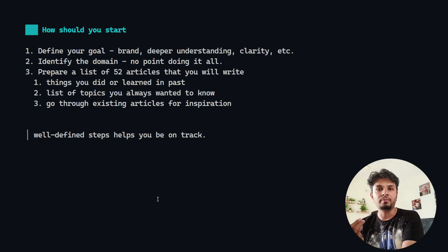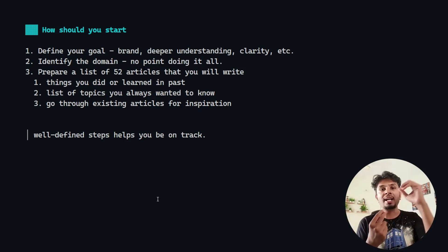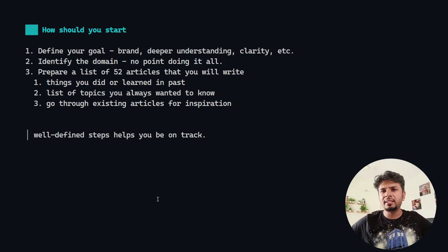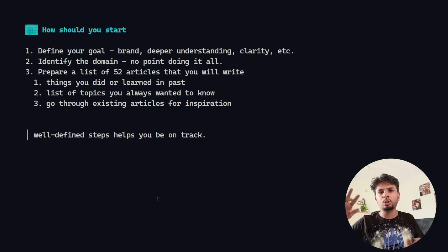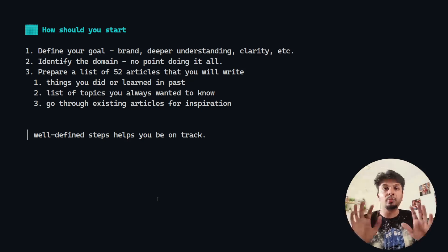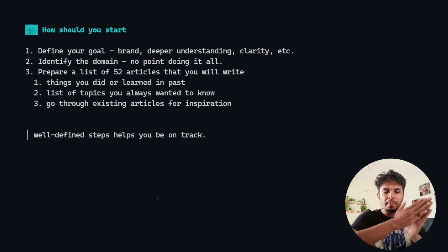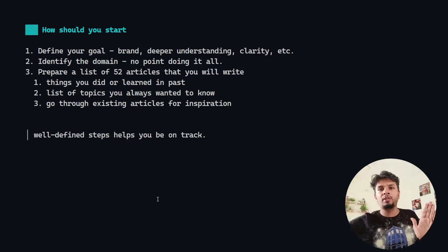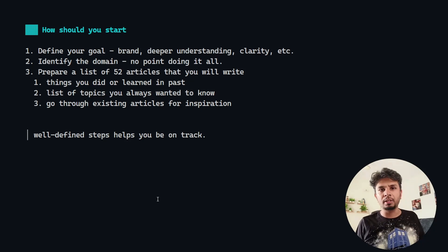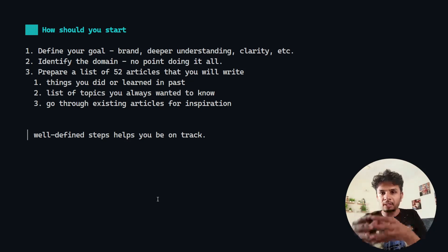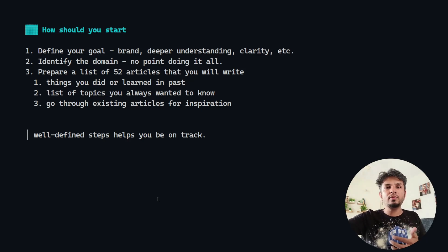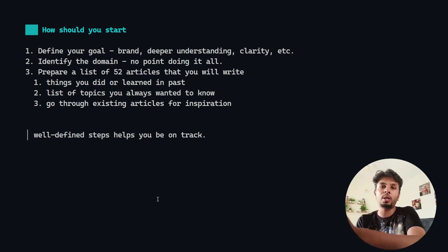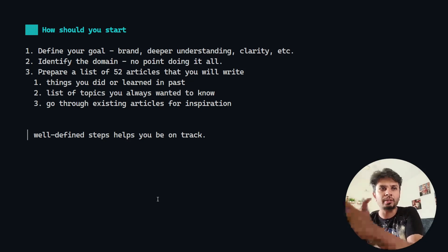Second is identify the domain. Don't go all over the place. Don't start writing about finances, personal finance, and then career growth, leadership, technical side, database also. Pick a niche. Pick 52 articles on that and start writing about each one of them. Keep it really simple so that you build depth in a certain thing and your readers won't get confused. Your readers should know what to expect from your newsletter or your articles.